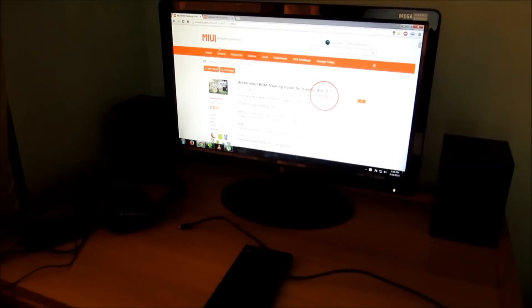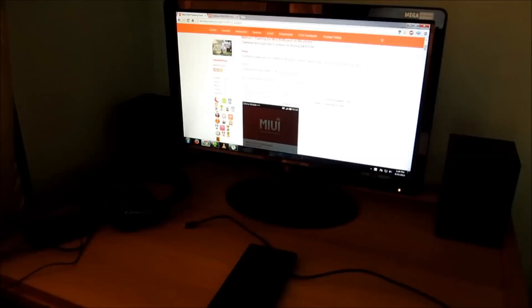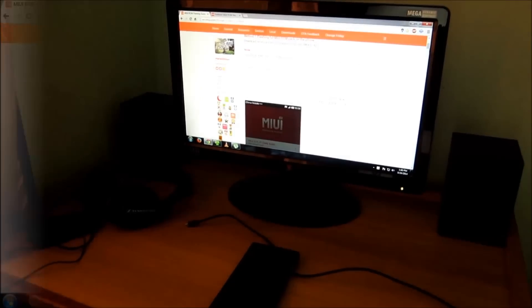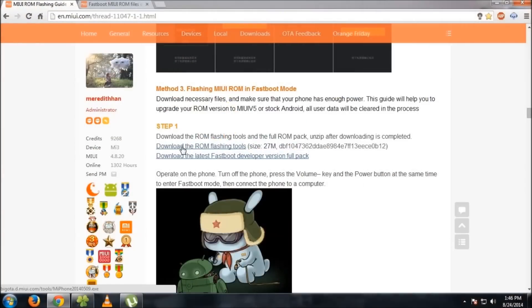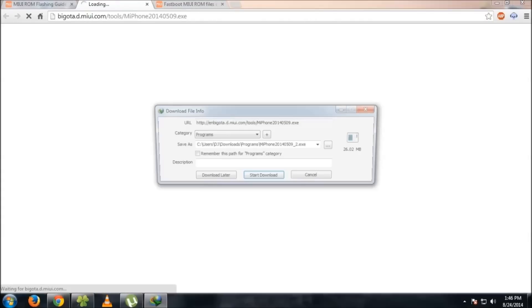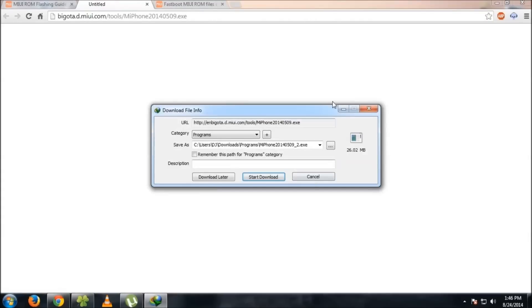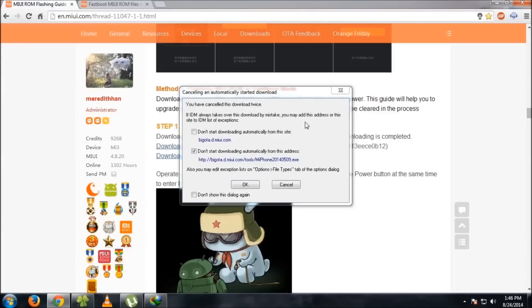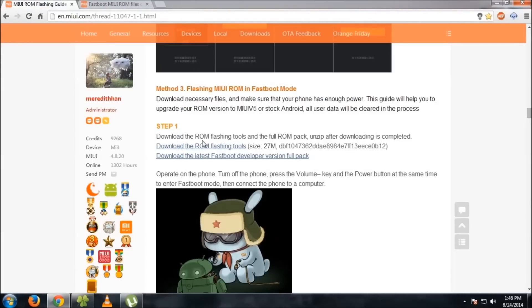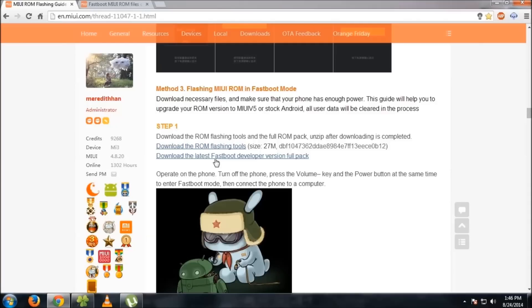First of all, go to this page and download the MI flash tools. I'll give all the links below in the description.